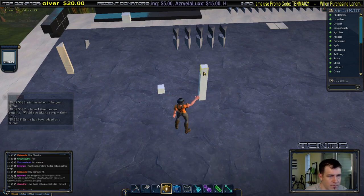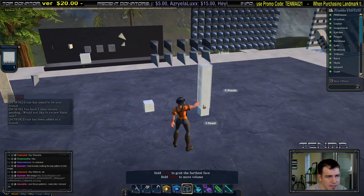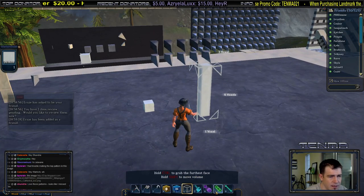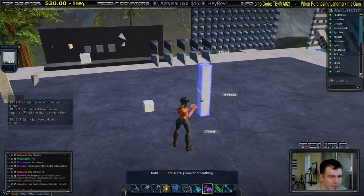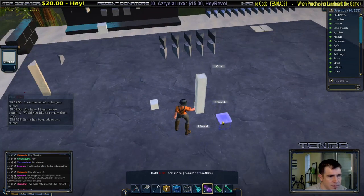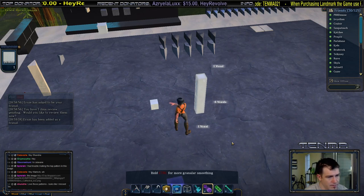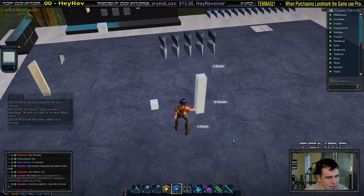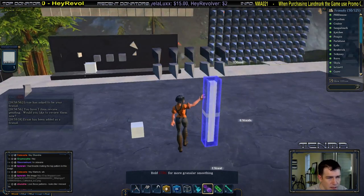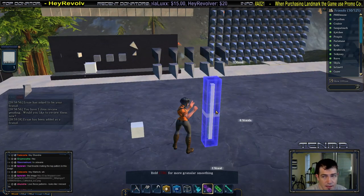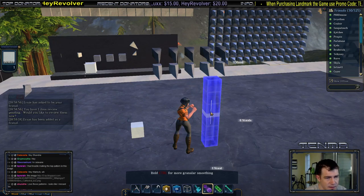Two, three, four, five — it's a five stack. I'm going to select that whole entire thing and smooth it. My tools have been acting really funky lately, so I apologize, but I'm going to smooth this down.